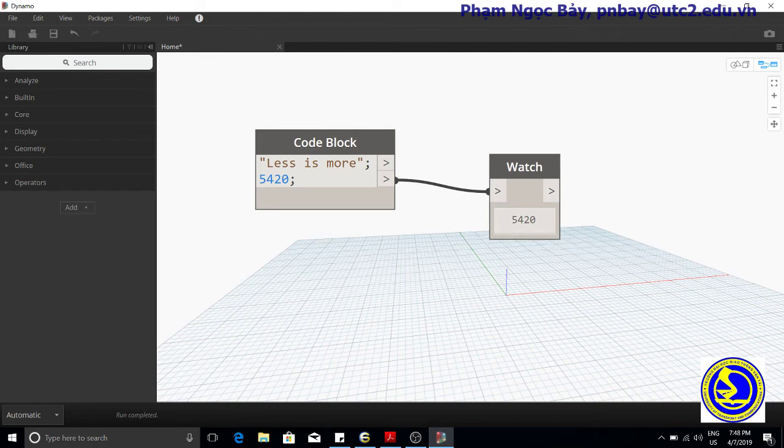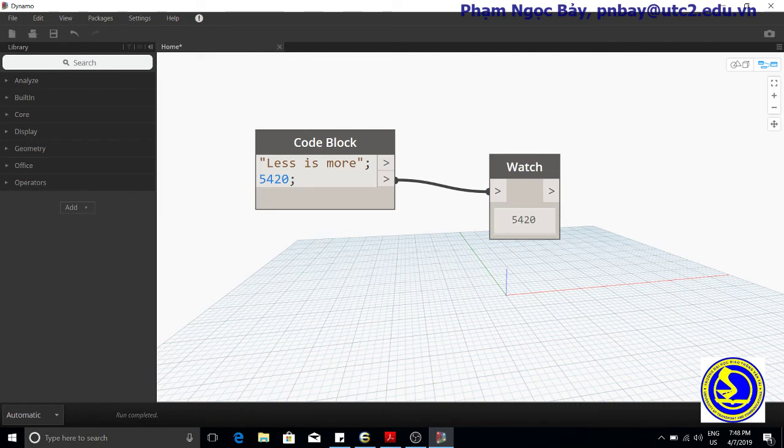Comments are another tool to help improve the readability of your code. In Dynamo, a single line of code is commented with two forward slashes.